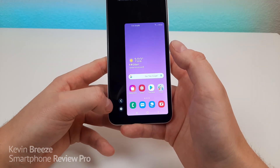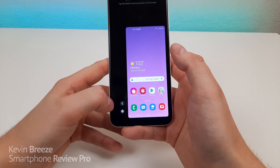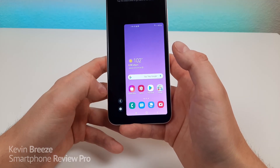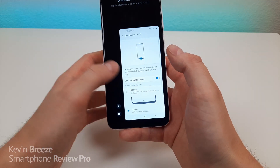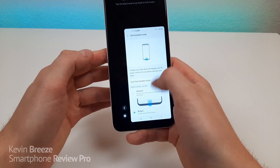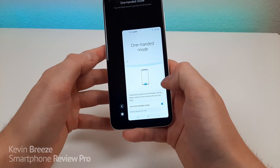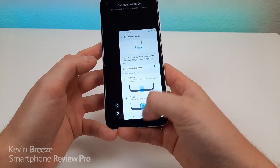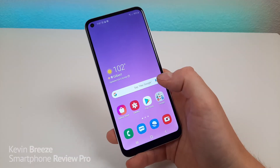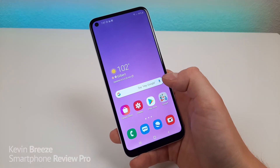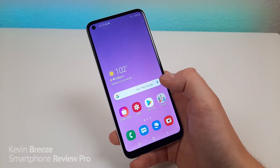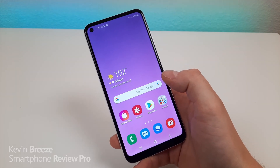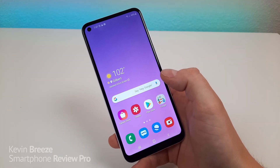You can also switch things over to the left side as well — whatever works best for you. If you want to go back to the settings for One Handed Mode, just tap the gear. It's a great feature that lets you enjoy all the benefits of a large display while also having the convenience of a smaller display when you need it.